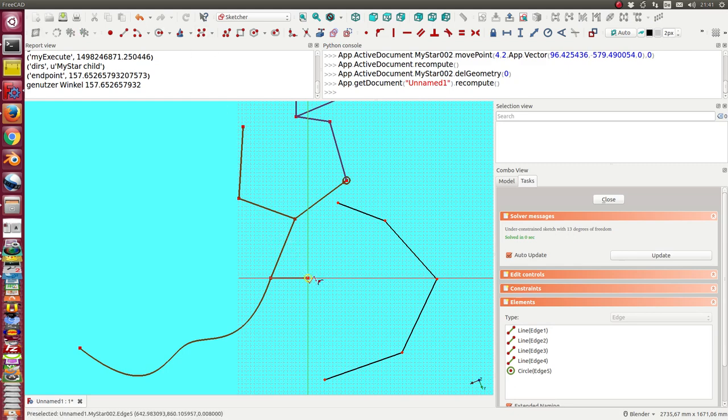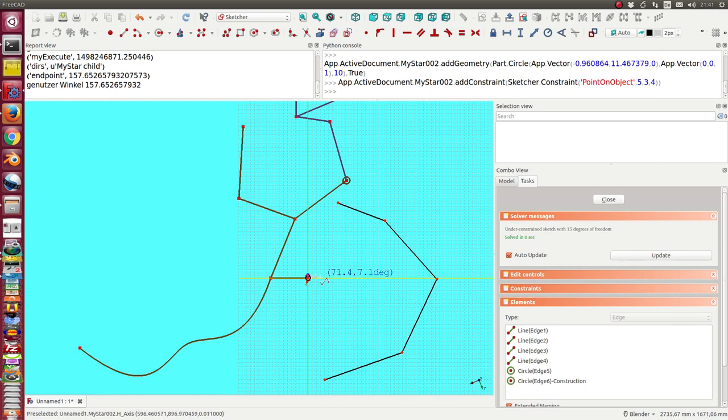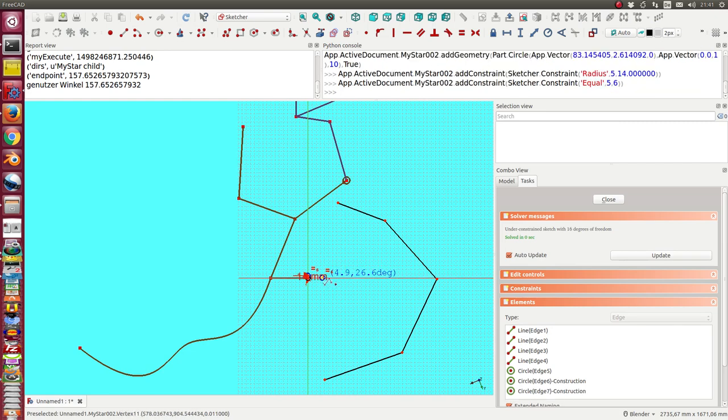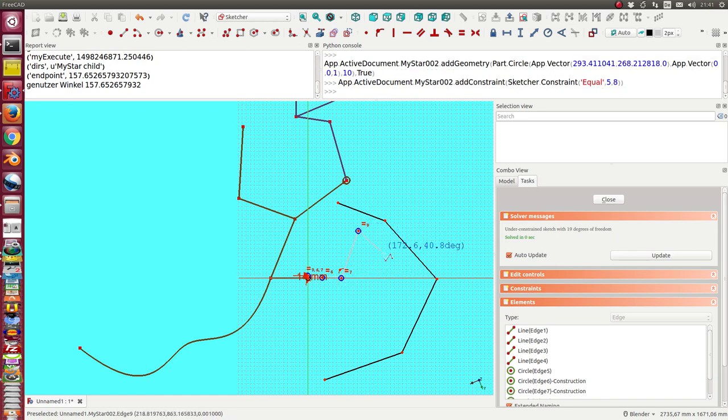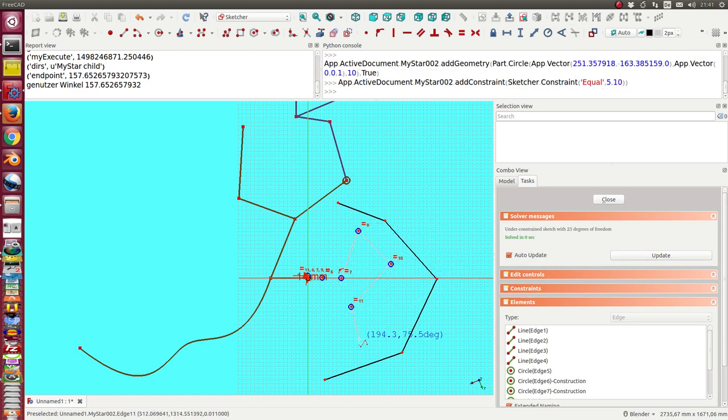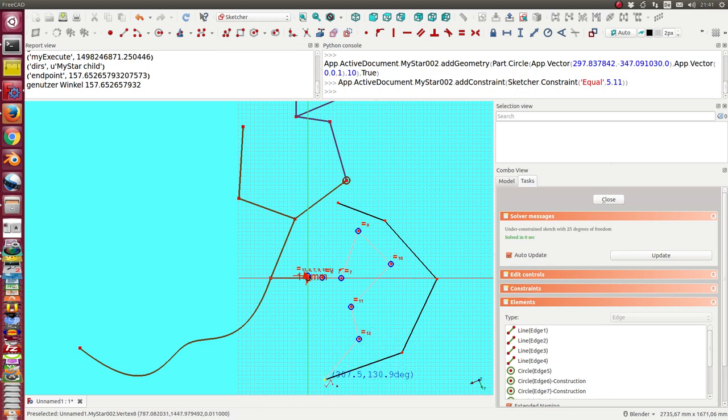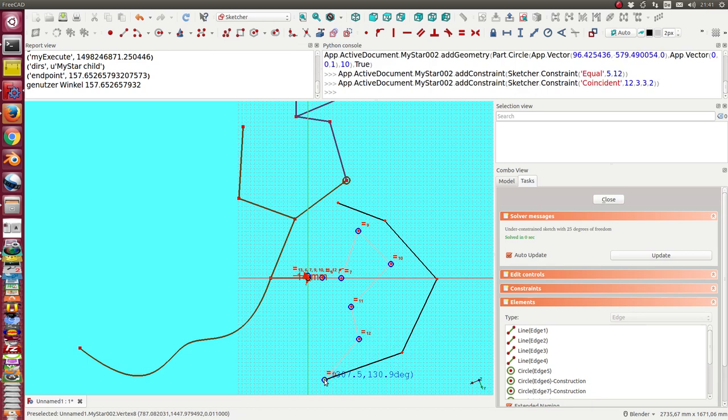I start in the origin, and to get a tangent I have to click two times onto the X-axis, and now I can start with my curve.